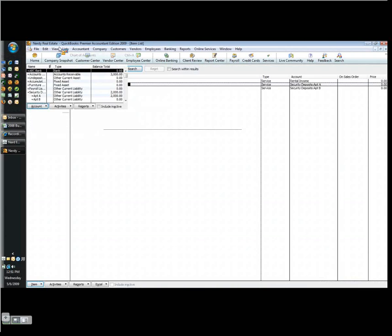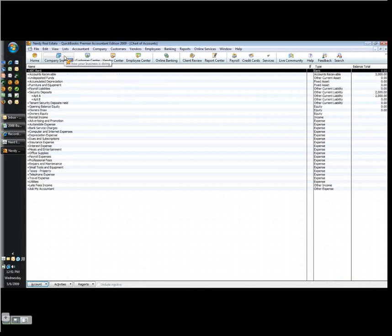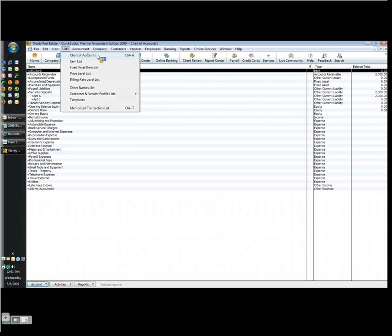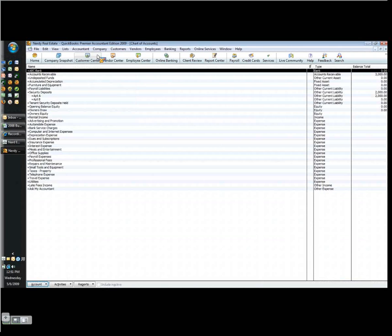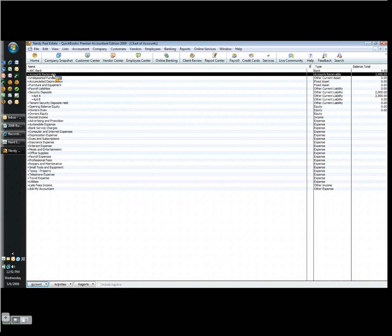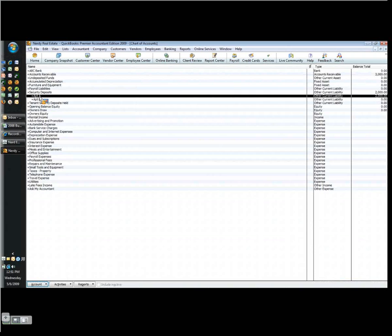When I save this, I can show you in the chart of accounts what that looks like. So I'm going to go to list and chart of accounts. And you can see I've got my accounts receivable as $3,000 because I posted that invoice and haven't received the check yet. And security deposits are there for $2,000. The parent account of course shows the total. So I've got my security deposit there in apartment A.